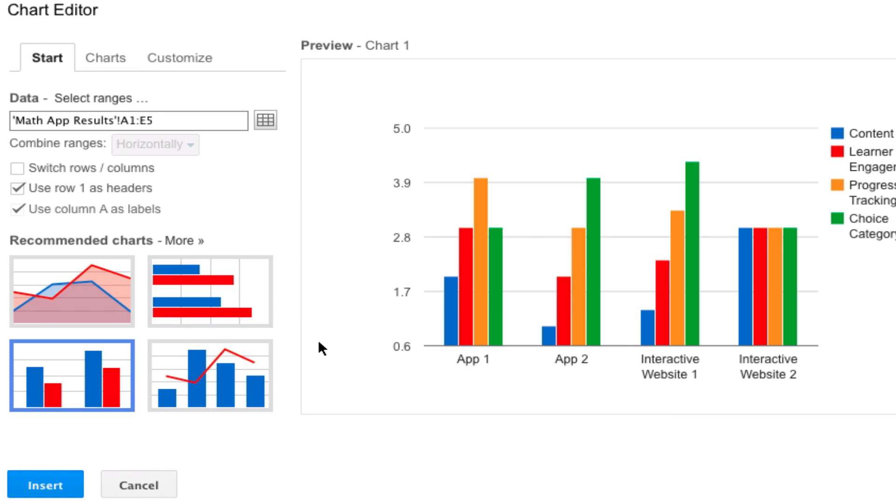For example, this is the bar chart that we have used. When you're done you can just click on insert and it will create a chart for you.